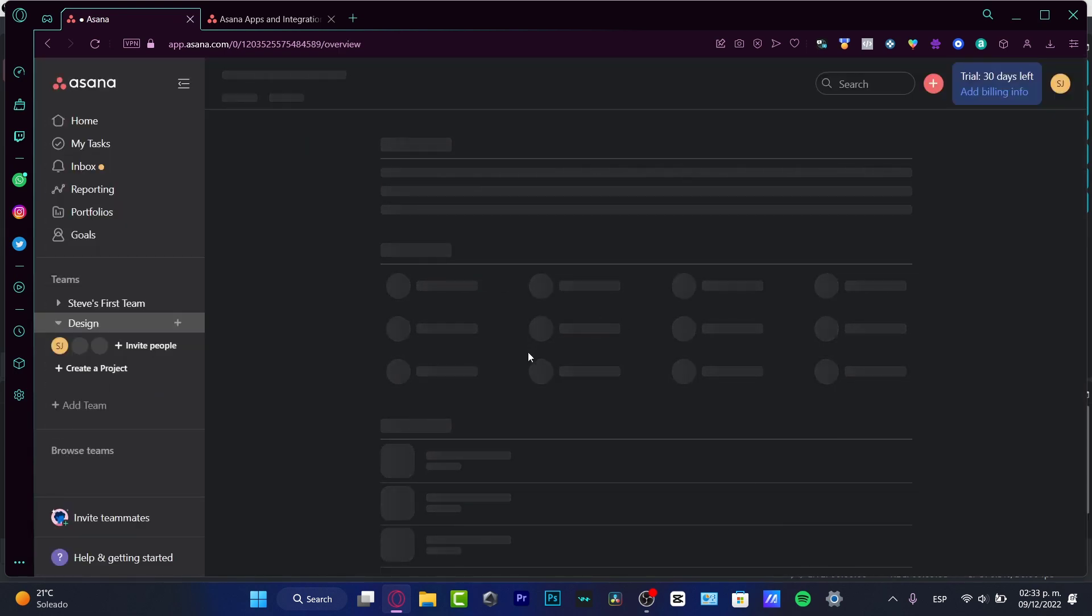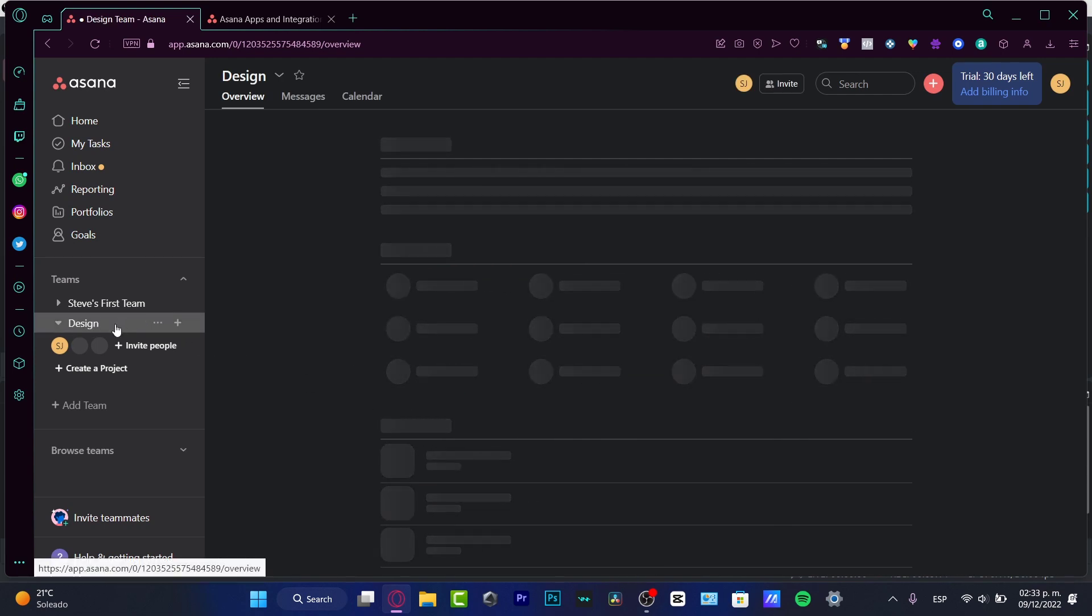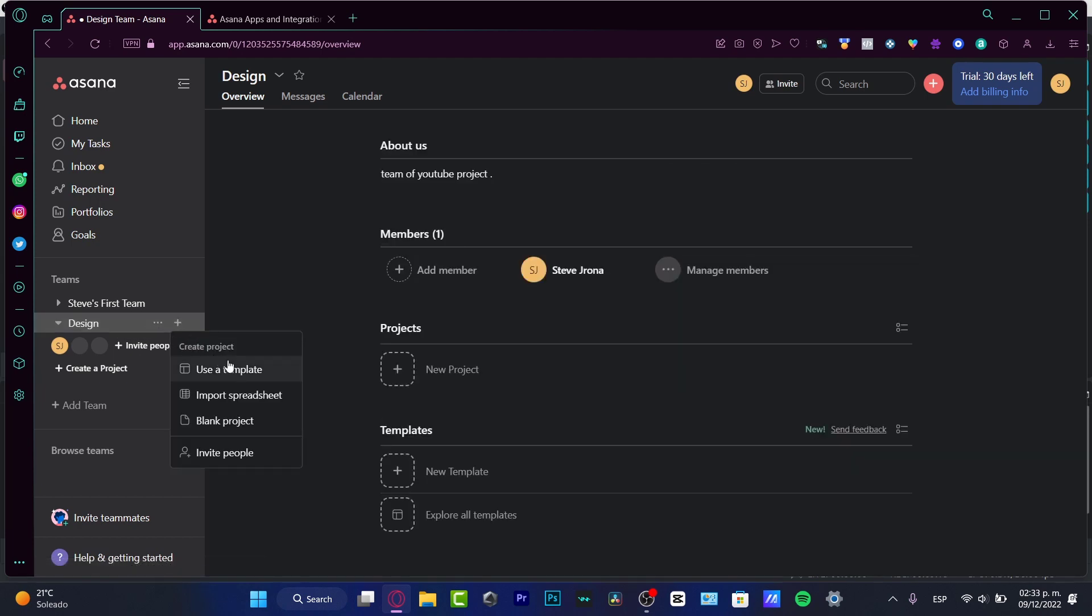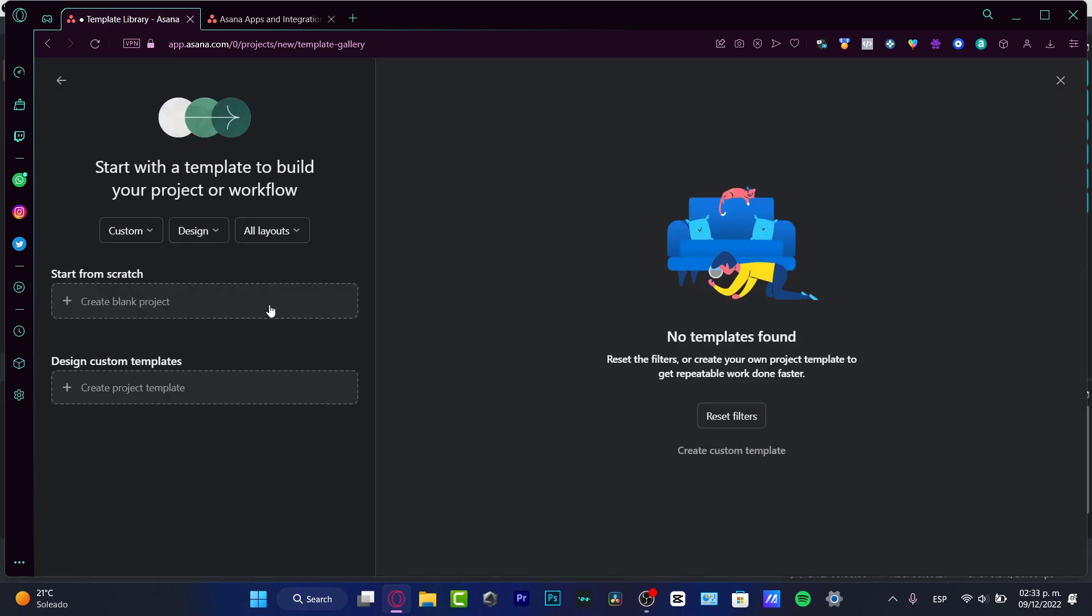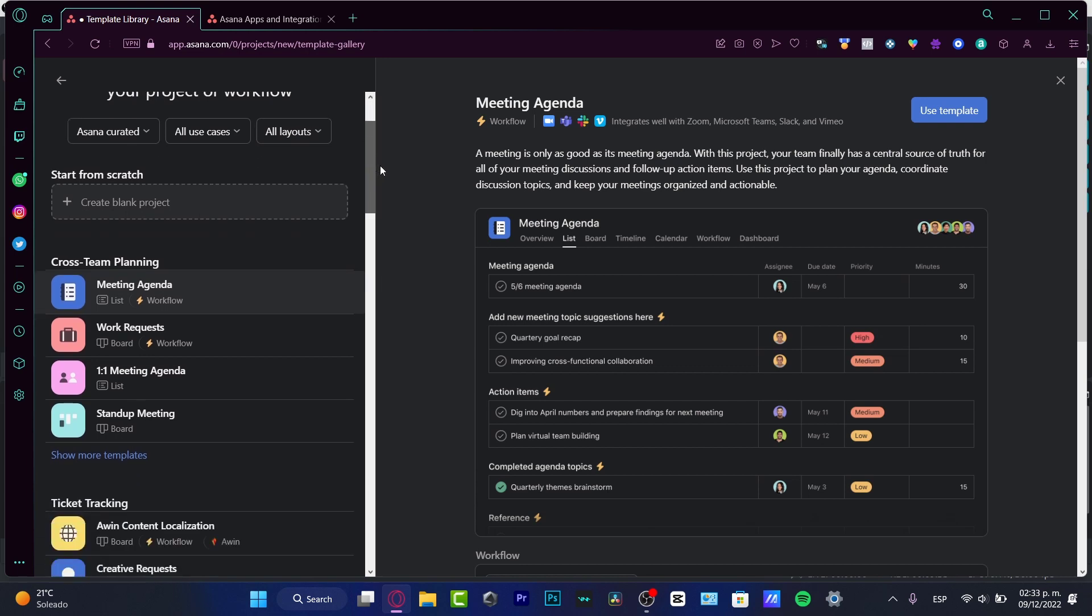So in here, if I want to create my first workflow, I need to go into my teams, go into this dot, and select the option that says 'use a template.' Here in 'use a template,' I want to go into custom Asana curated. So here into Asana curated, I'm going to be seeing all the templates that I can use totally for free.